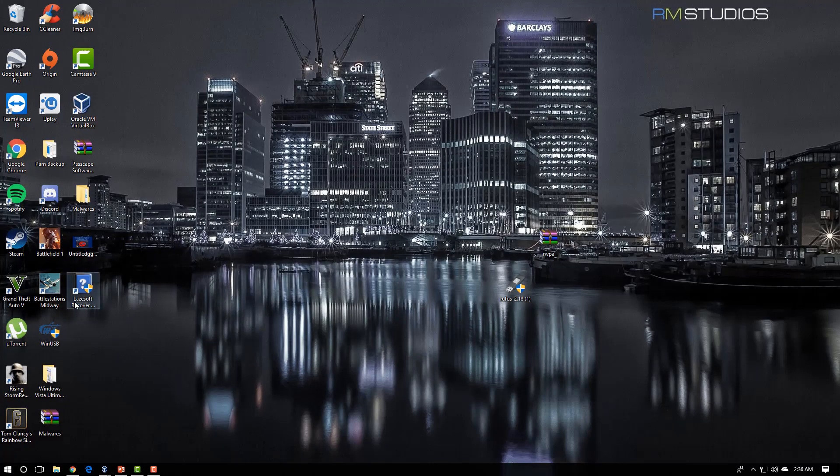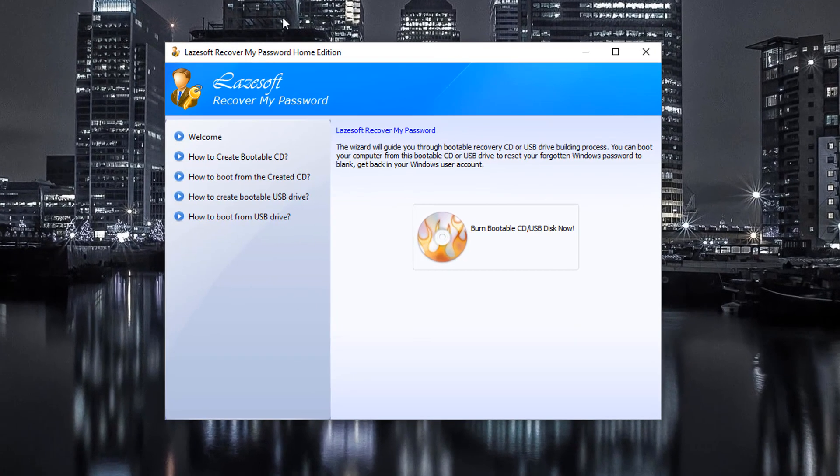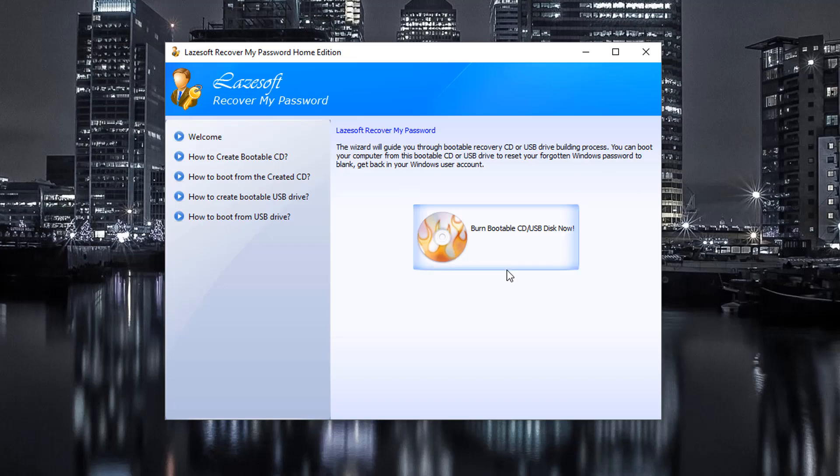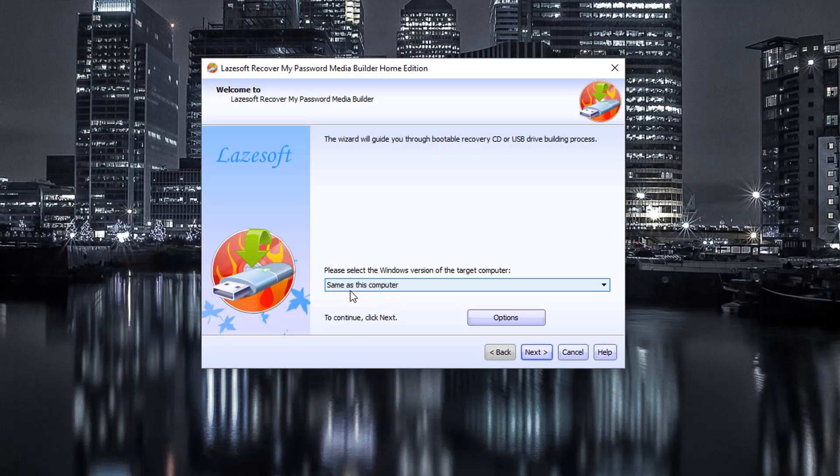Once that's installed on the computer, it's going to look like this. What you're going to do is you're going to click right here, burn bootable CD slash USB stick disk now.